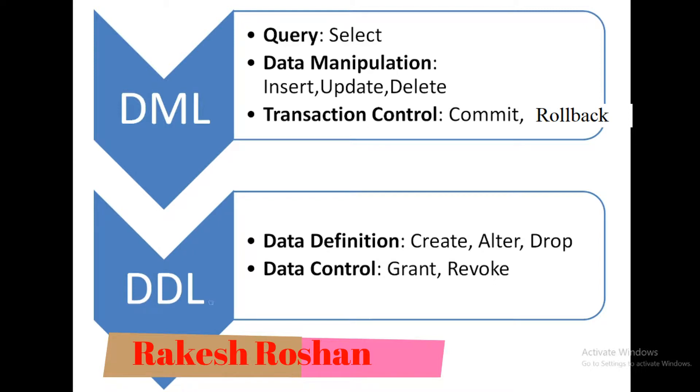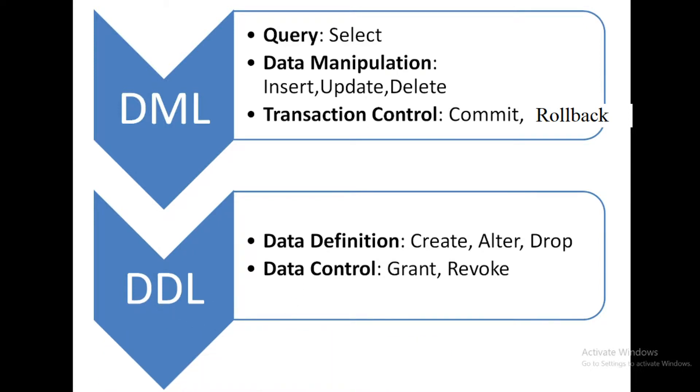First of all we discuss the different type of SQL statements. If we categorize the SQL statement then it will be divided into two categories: first one is DML that is Data Manipulation Language and second one is DDL that is Data Definition Language.